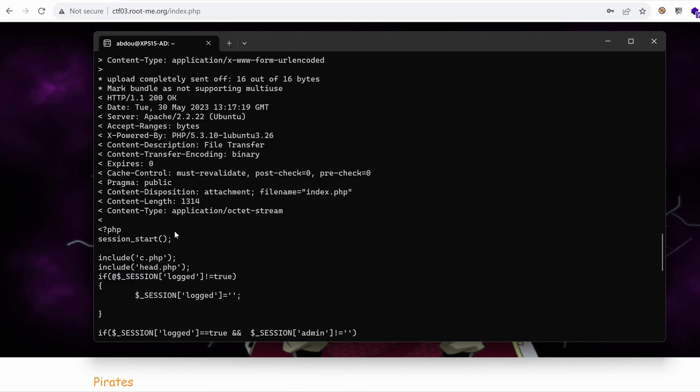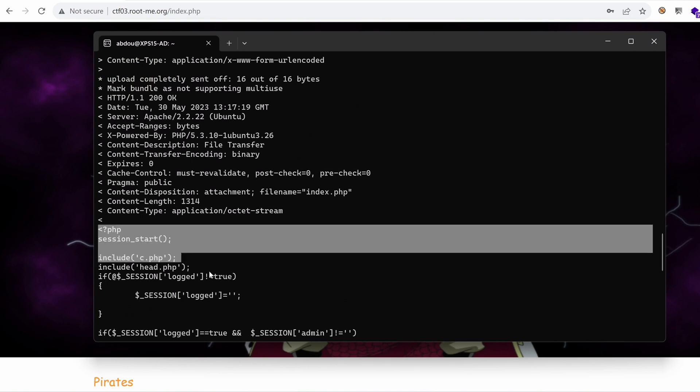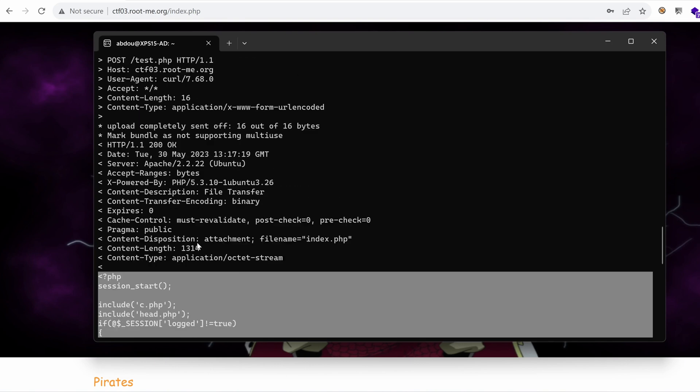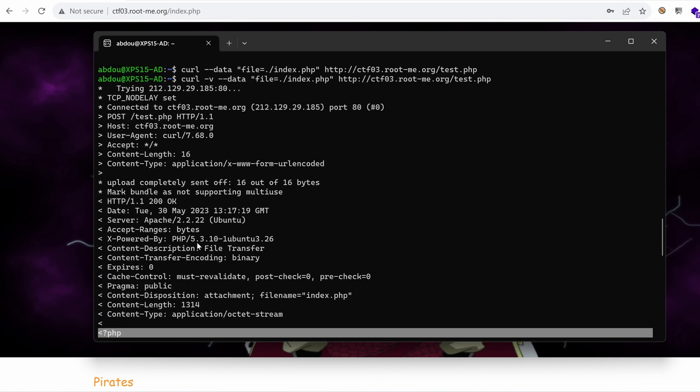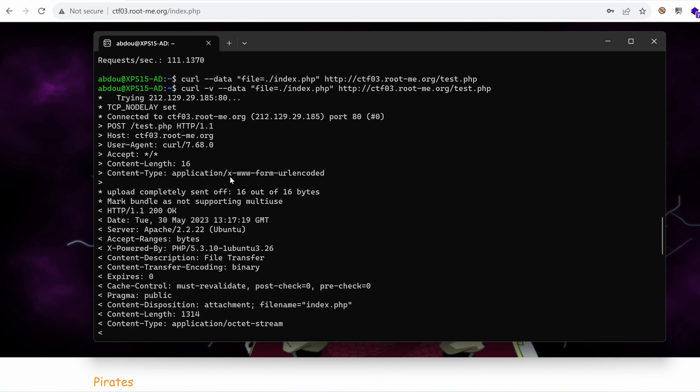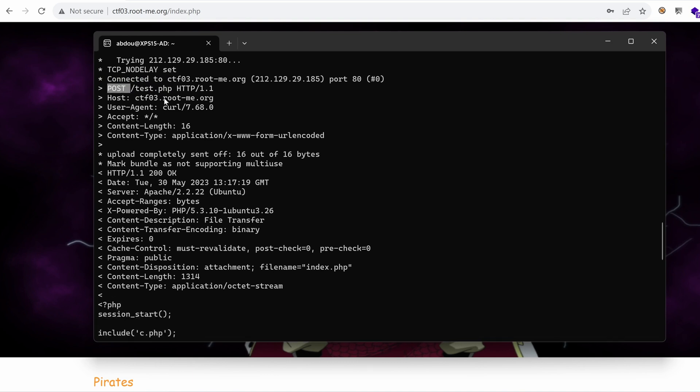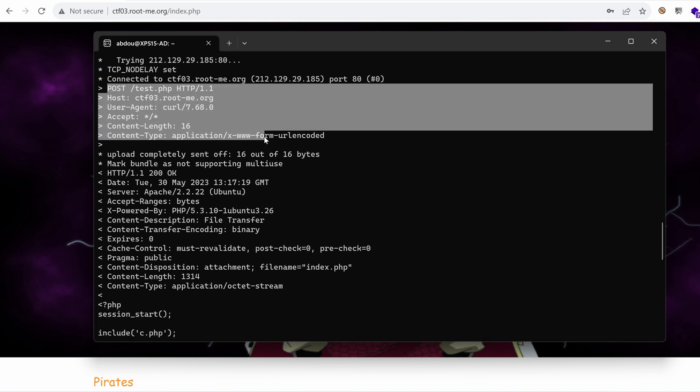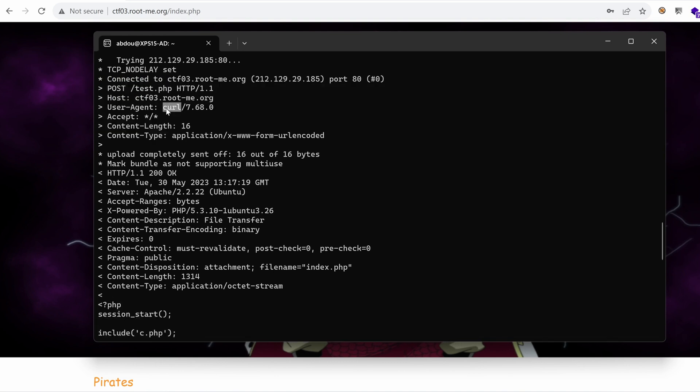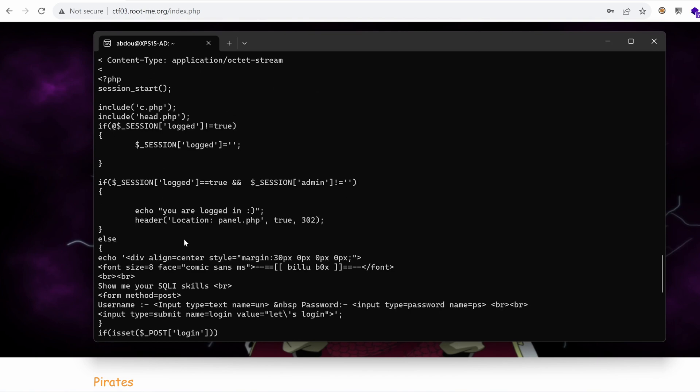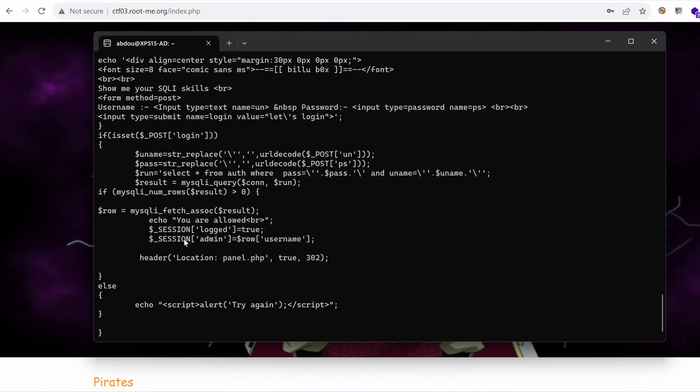We get something here. What the hell? I think we've got the content, the source code, the PHP server-side source code of the file. So that means that this is vulnerable to local file inclusion. So as you can see here, the post request is right here using the user agent curl. And then in response, we have the attachment file name index.php with the content. Perfect.